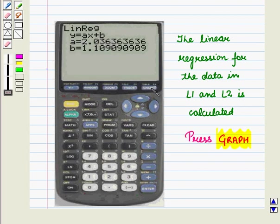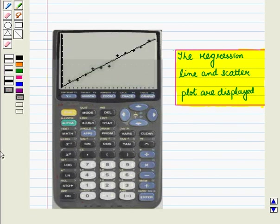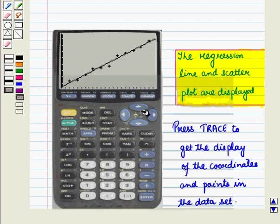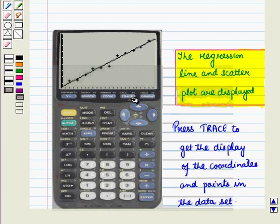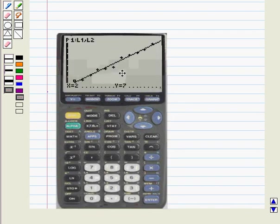Now press graph. The regression line and scatter plot are displayed. Now press trace to get the display of the coordinates and points in the dataset. So here we have got the display of the coordinates and points in the data set.